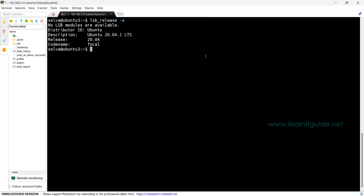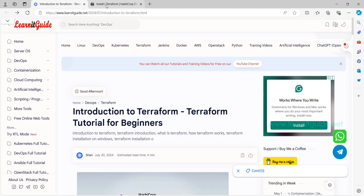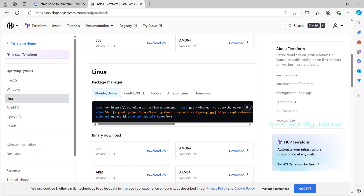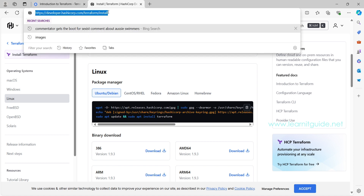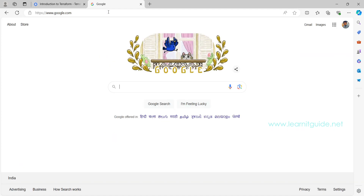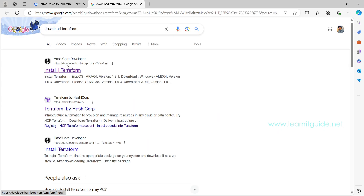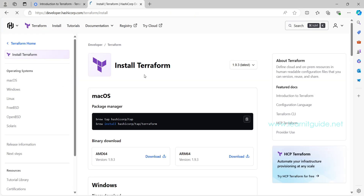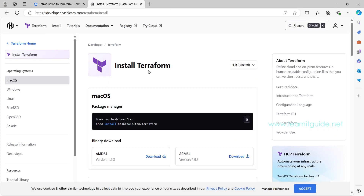Let's see how to install Terraform on Windows and Linux platforms. This is my Ubuntu Linux server installed with Ubuntu 20. To install Terraform, it is a pretty straightforward procedure. Just go to google.com, search for download Terraform, and the link is developer.hashicorp.com. Open this page and you can see various platforms supported: macOS, Windows, Linux, FreeBSD, OpenBSD, Solaris.